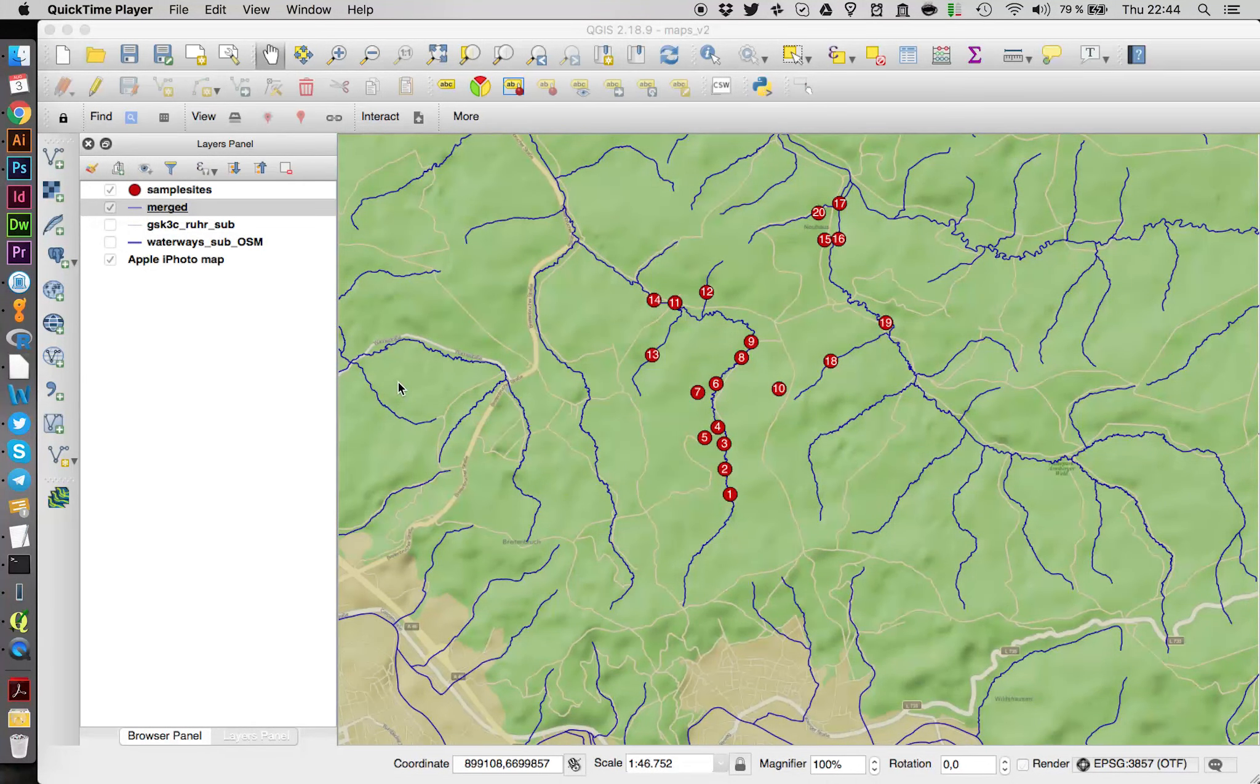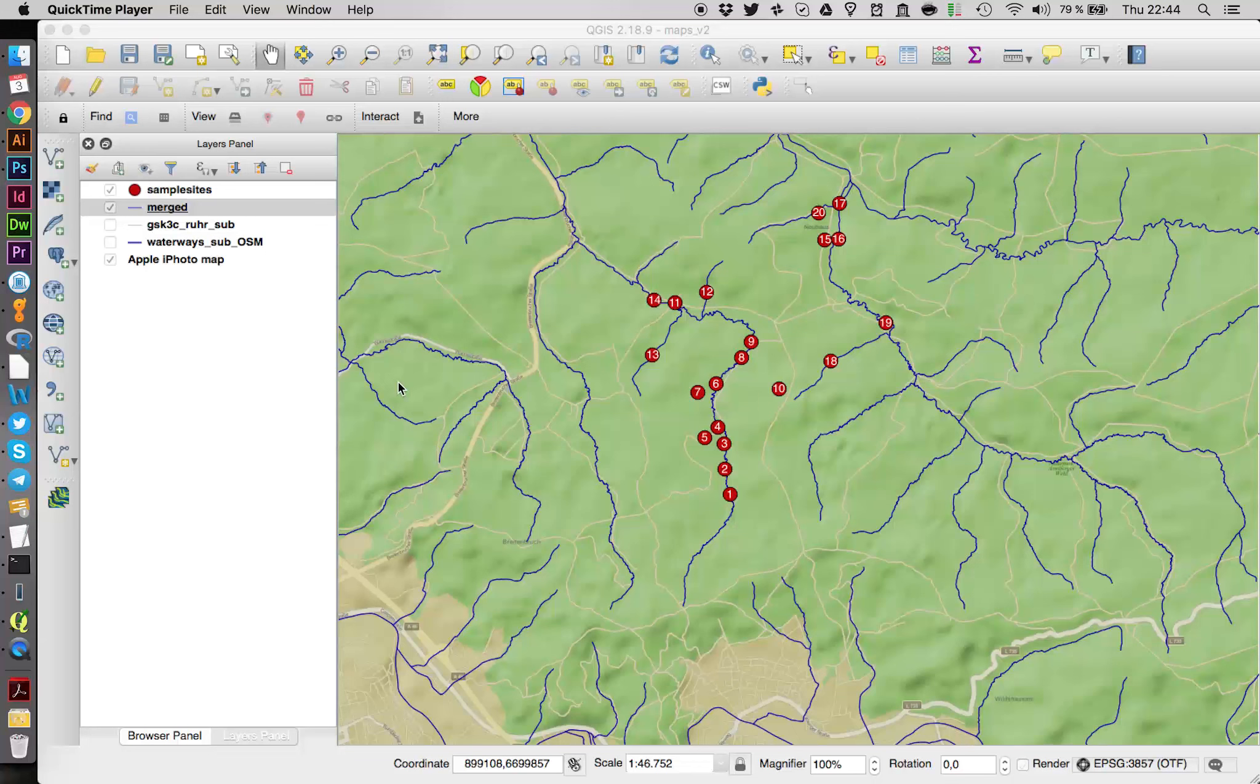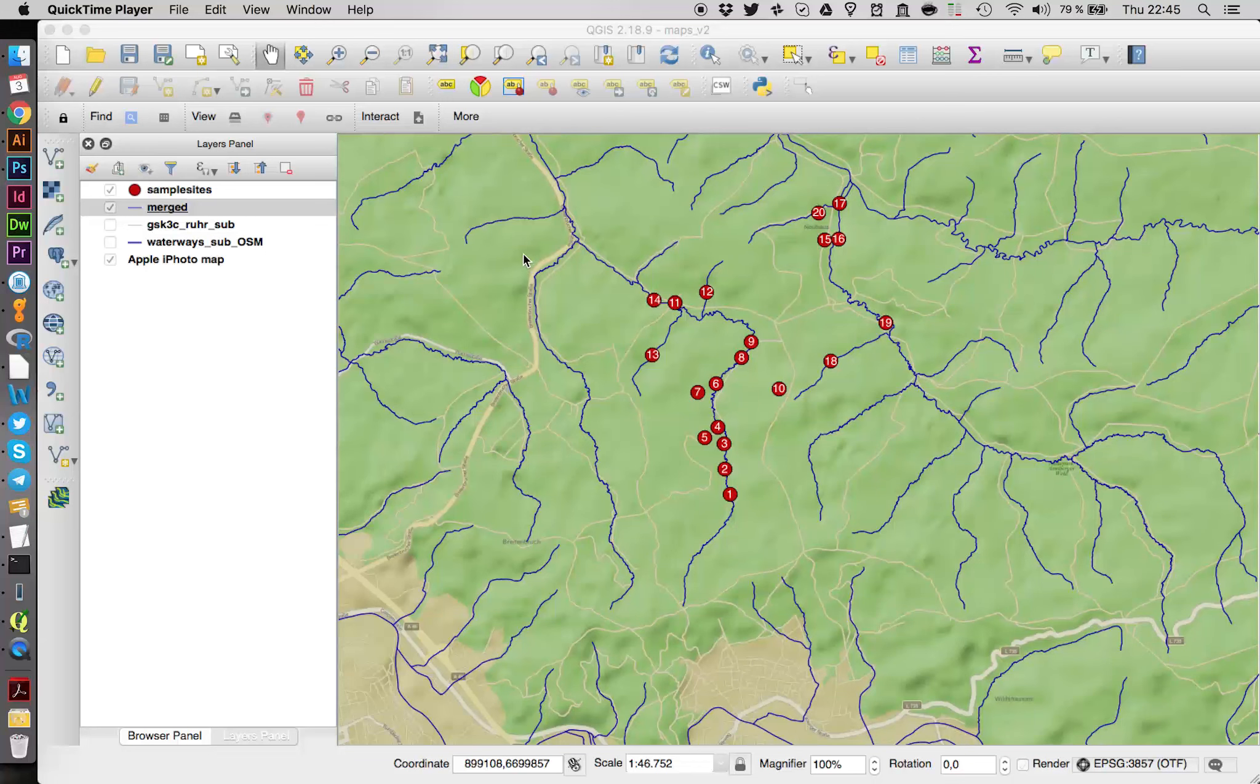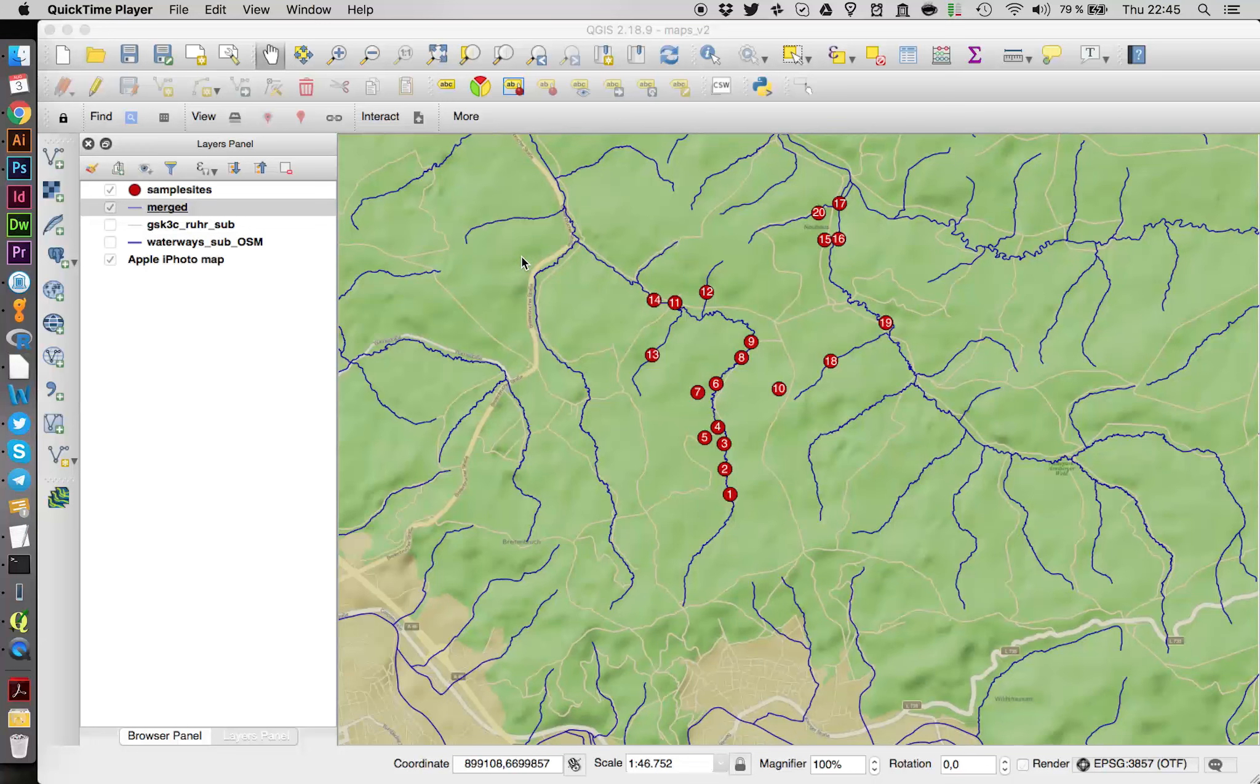Hello everyone. My name is Vasco Elbrecht and in this tutorial I'm going to show you how to extract stream data, so streams here, from Google Maps to make your own little map which you can use in your publications.